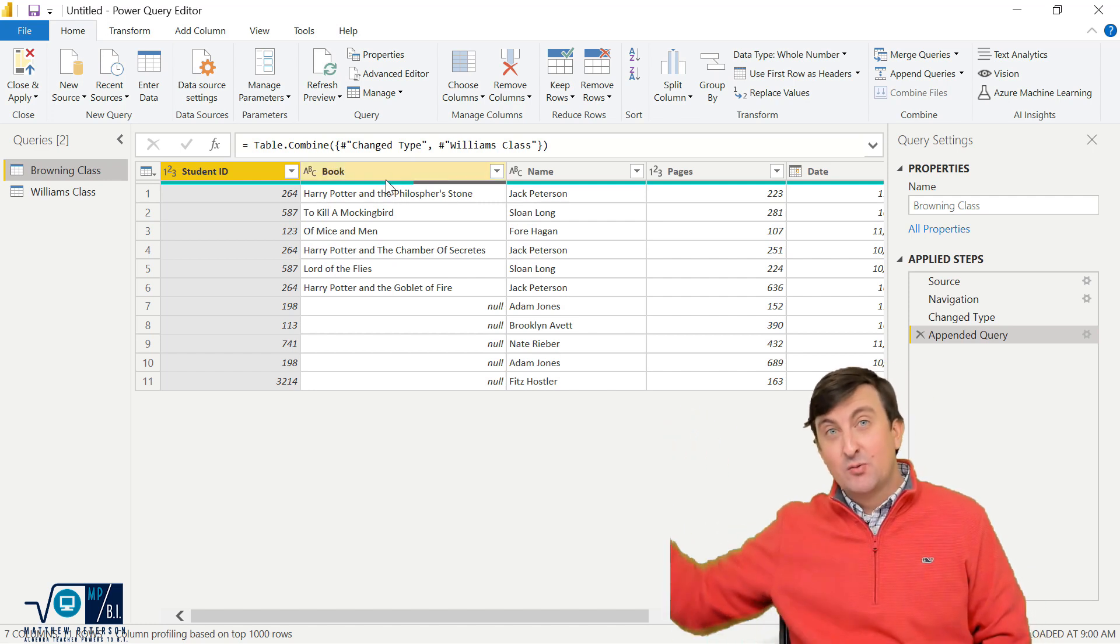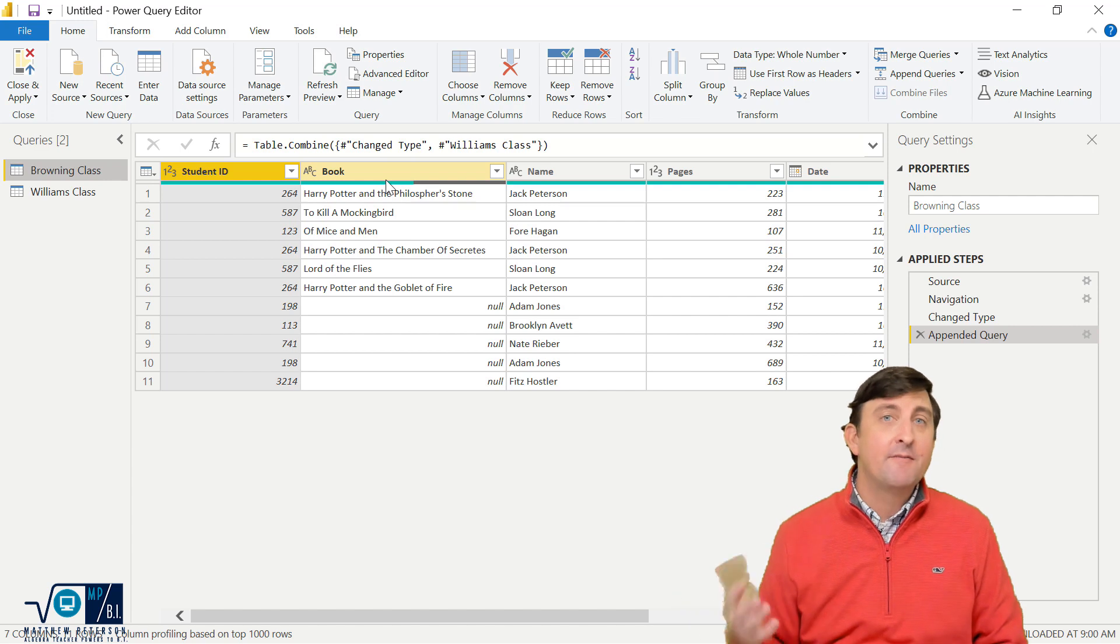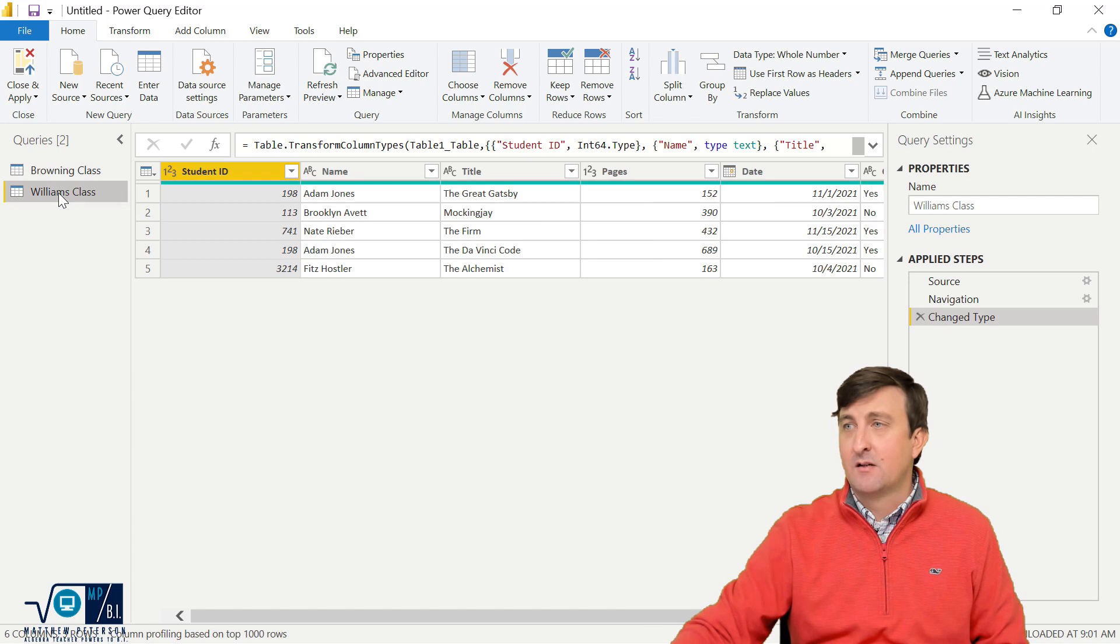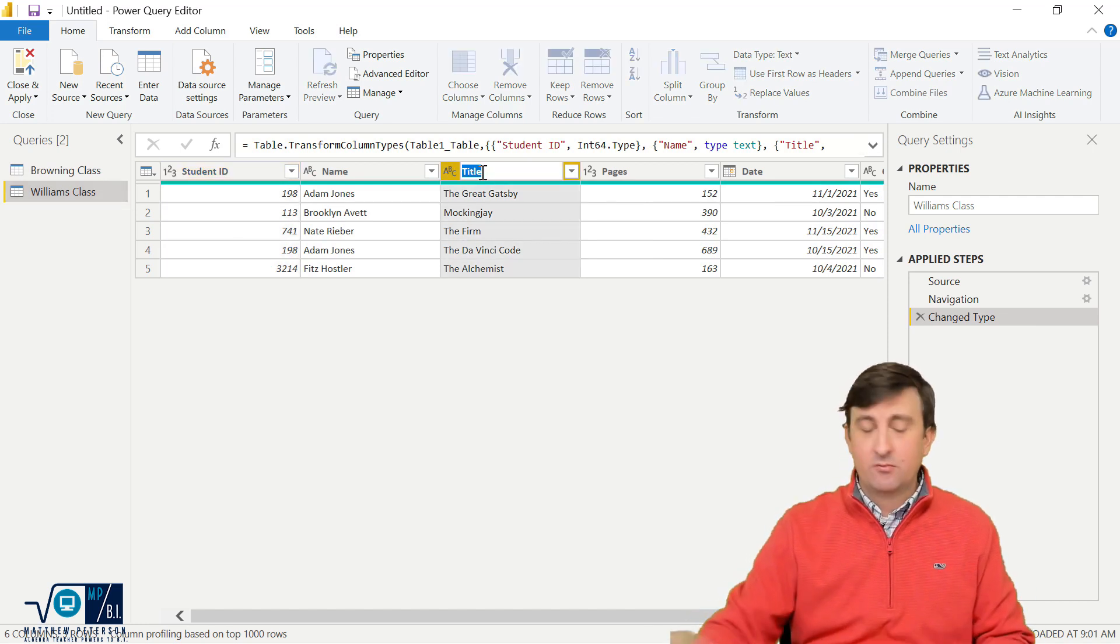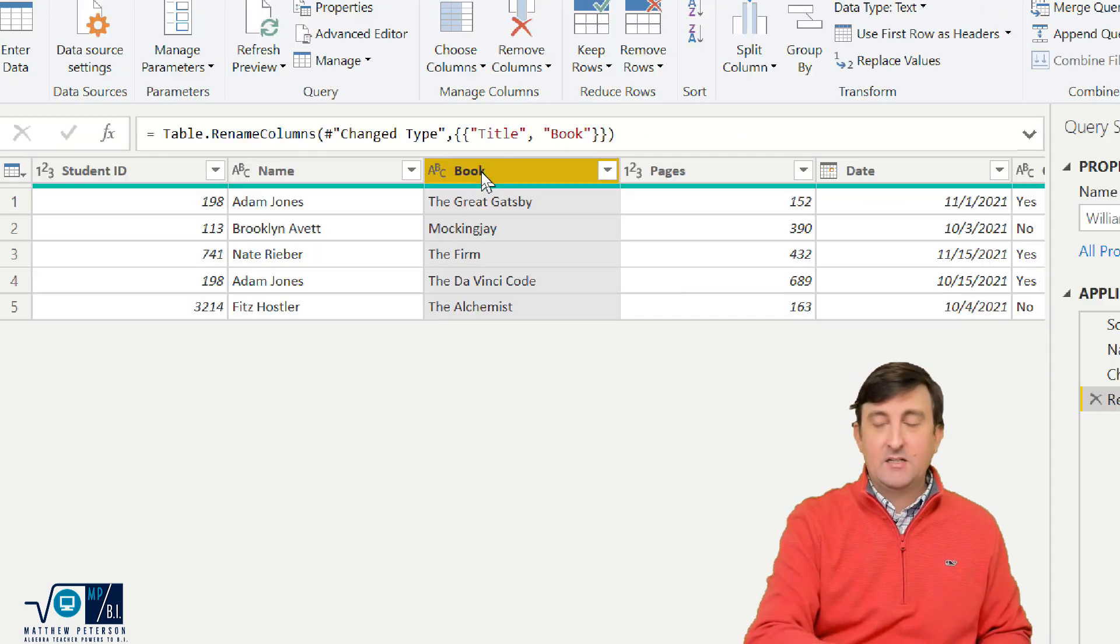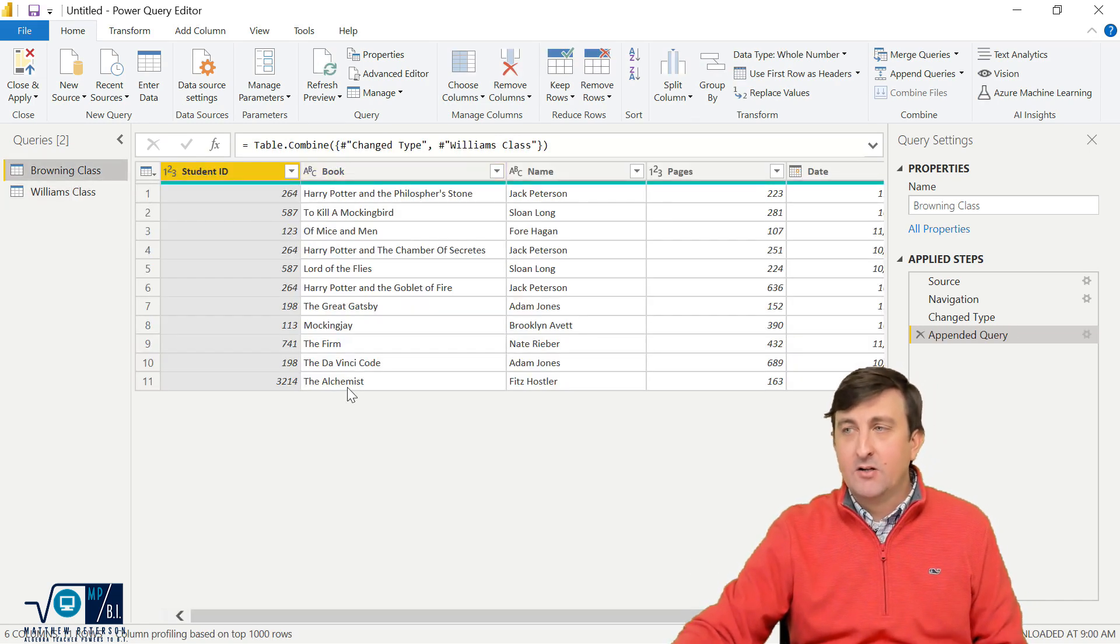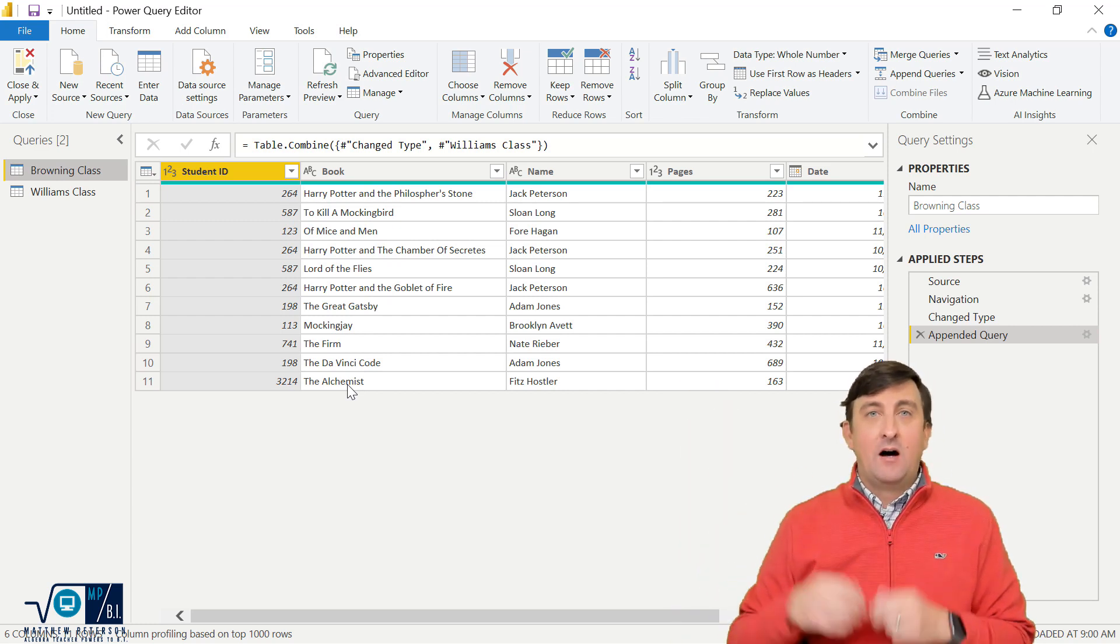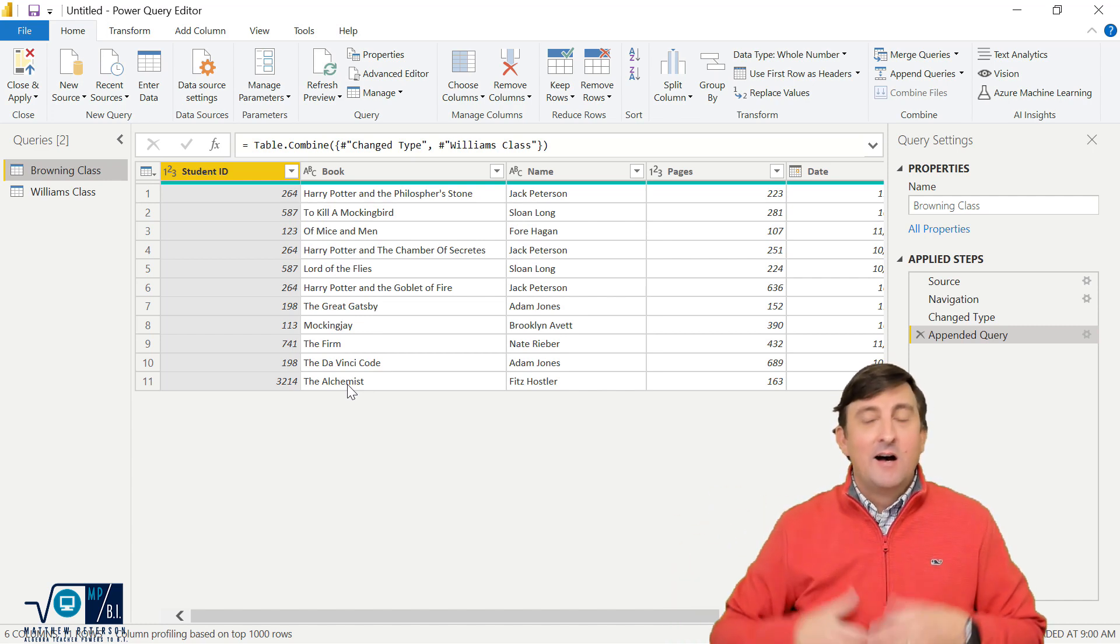So book and Ms. Williams had title. How can I get them into the same column? Well, we have a few different options. Option number one is I could come back over to Ms. Williams class where it currently says title, and I'm going to change this over. I'm going to double click on title and I'm now going to call it book. So I change it to title. I call it to book. And now if I go to Ms. Browning's class, we are good to go. Now it puts it right back into the book title because of that append process.